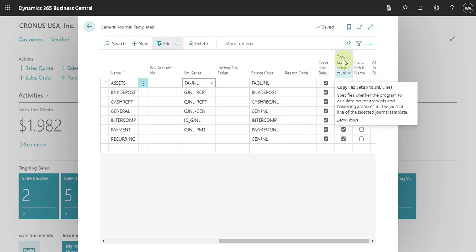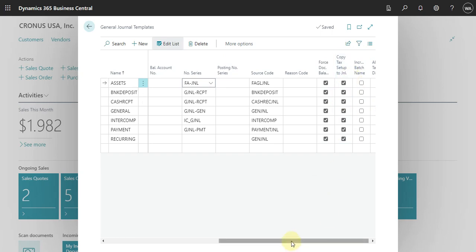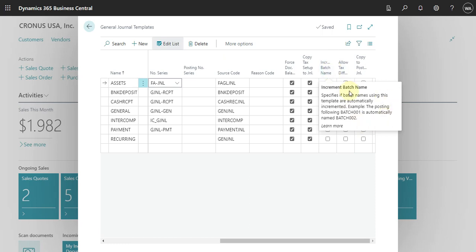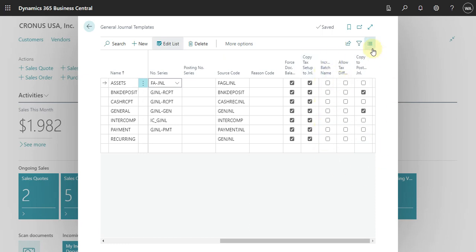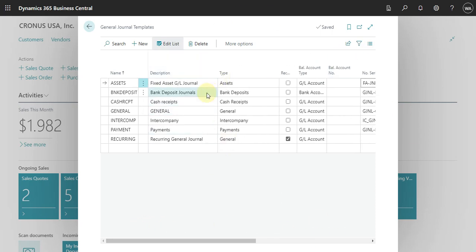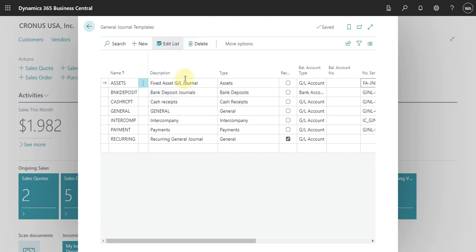There is also the option to copy the tax setup to the journal line, and a flag to increment the document number automatically. Overall, this is a good summary of what the general journal template is. When you implement Business Central, you simply need to create the templates following these steps — at least one journal per type — and configure the settings you understand are relevant.